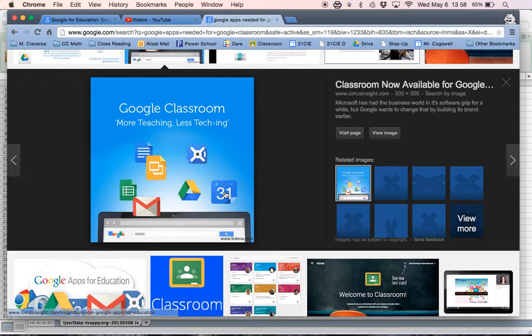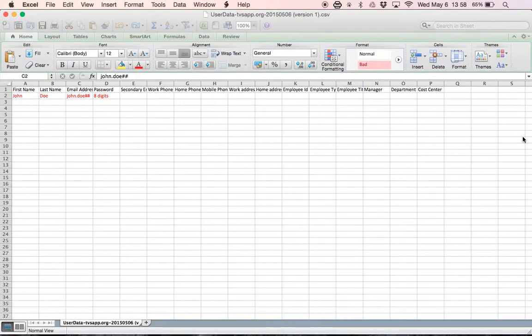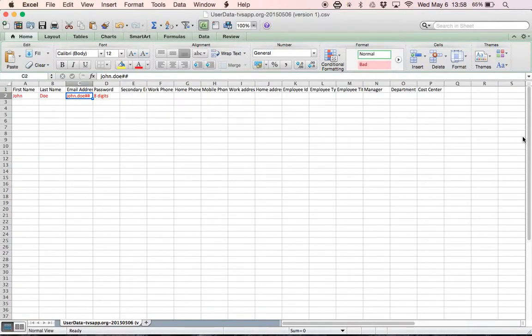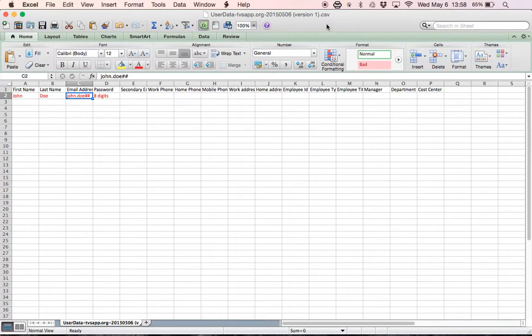But that's your first step, so fill out your spreadsheet and send it to me, and be patient while you wait for me to upload your data. I will send you an email when you're ready.